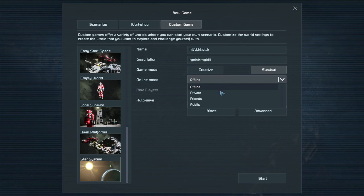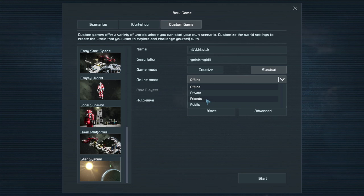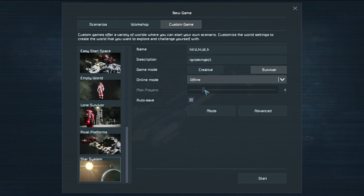Online mode set it how you want. Offline is you only. Private is people you invite only. Friends are any of your friends can join. In public is anyone can join. So we'll say let's turn it to private.